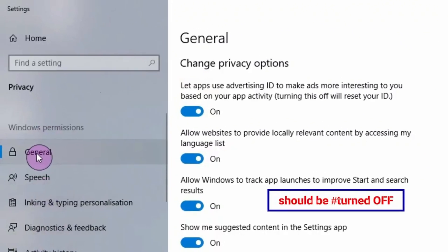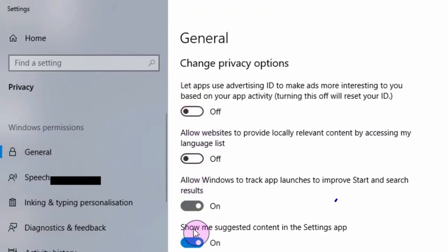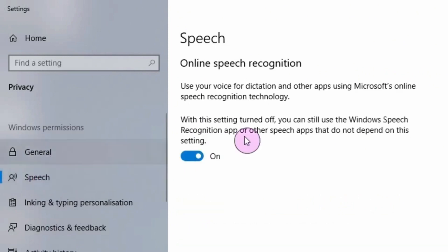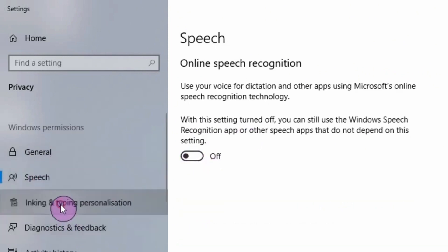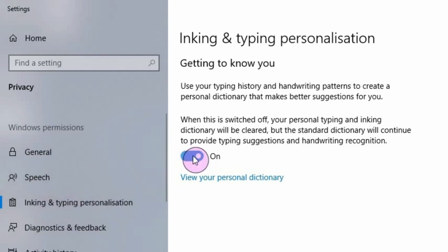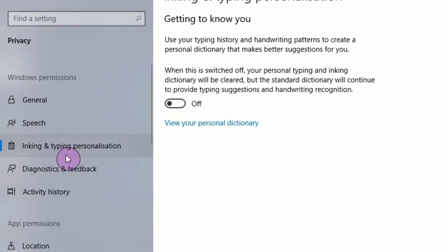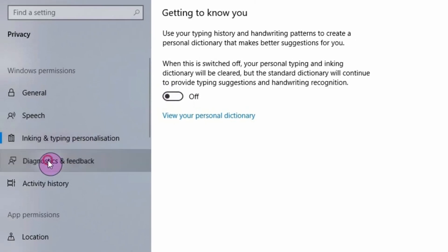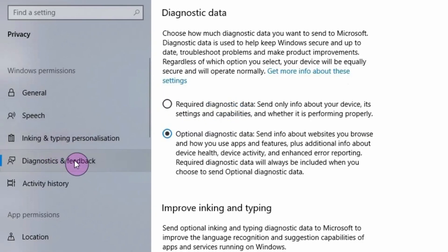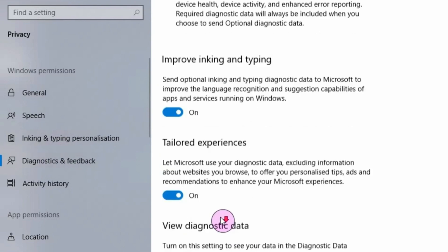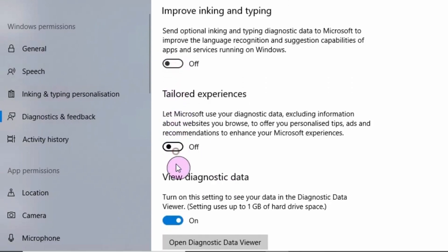The first is General, so turn all this off in General. Then the next is Speech, turn off. Inking and typing, turn off. Diagnostics and feedback, scroll down and turn this off.